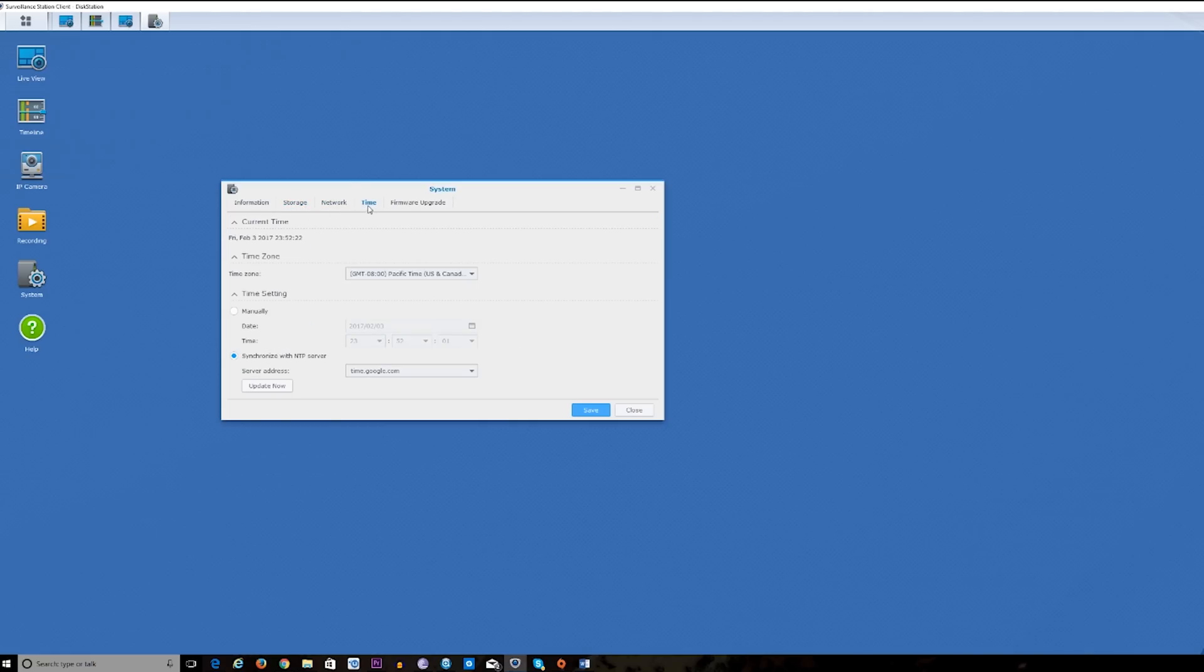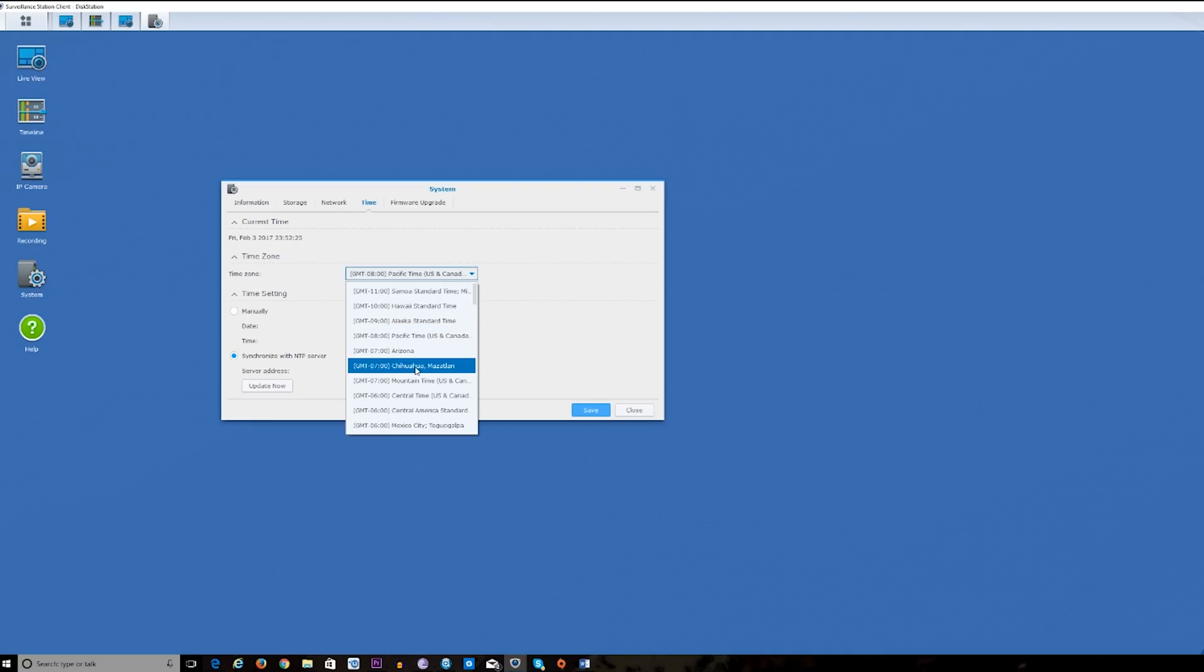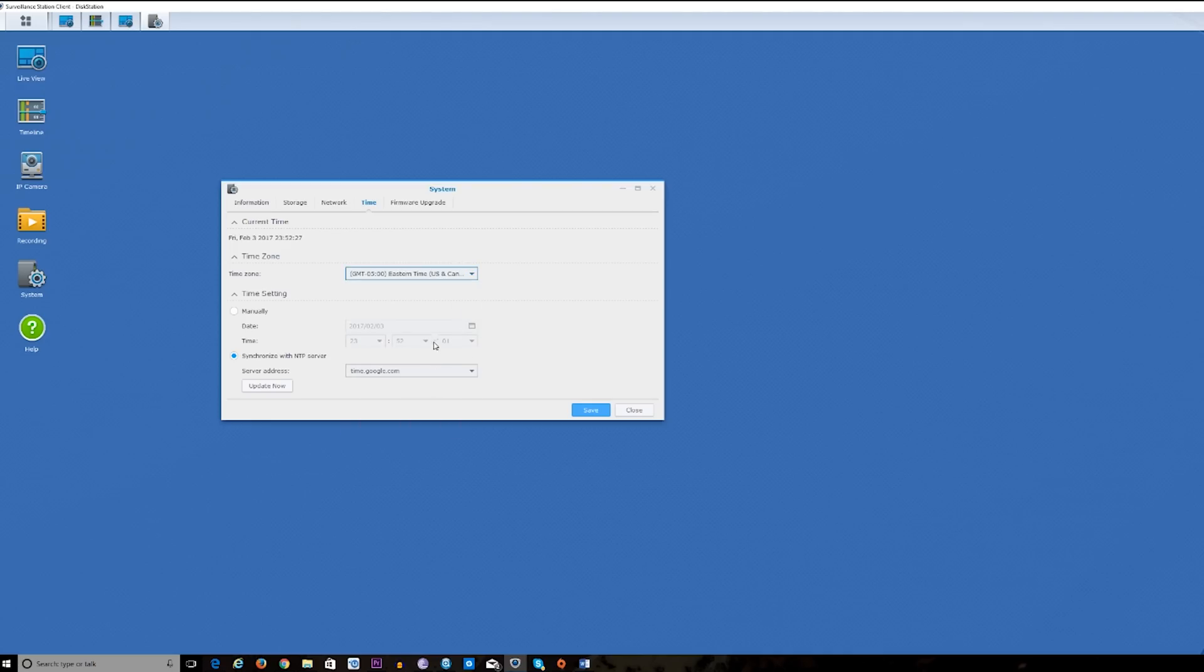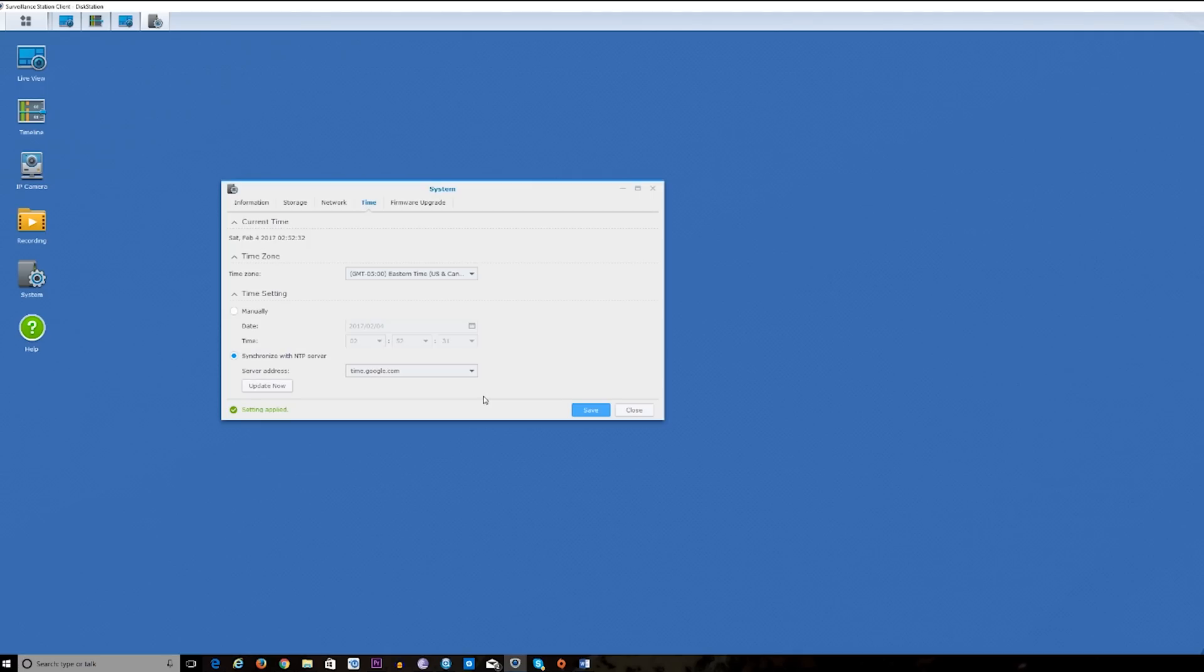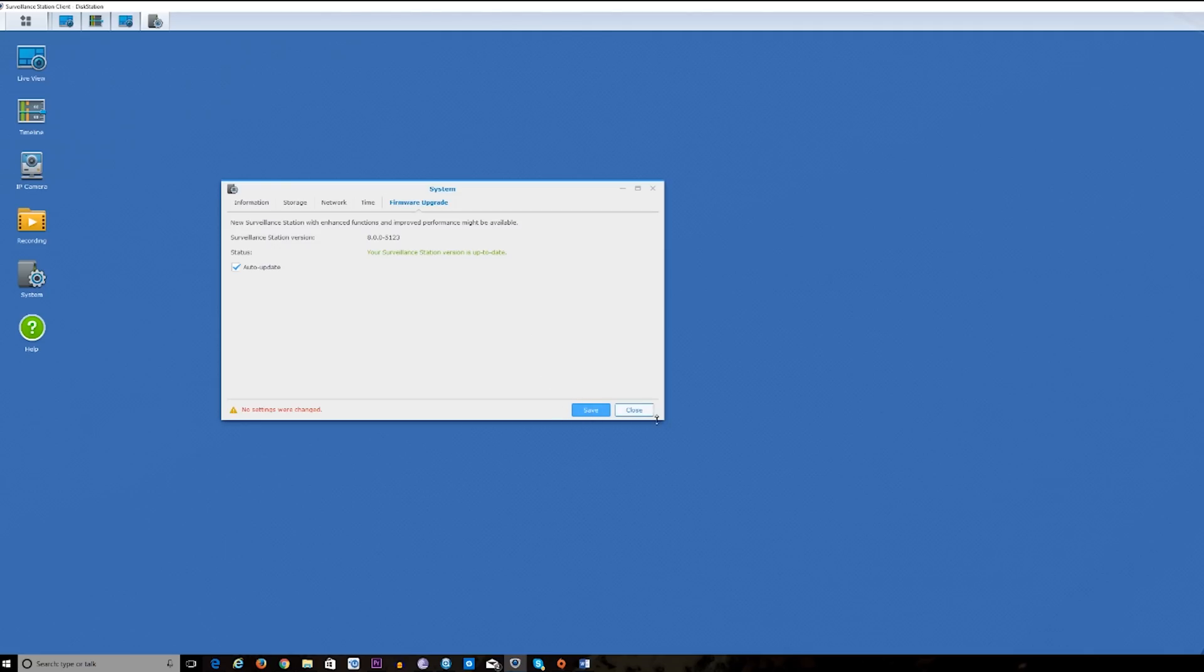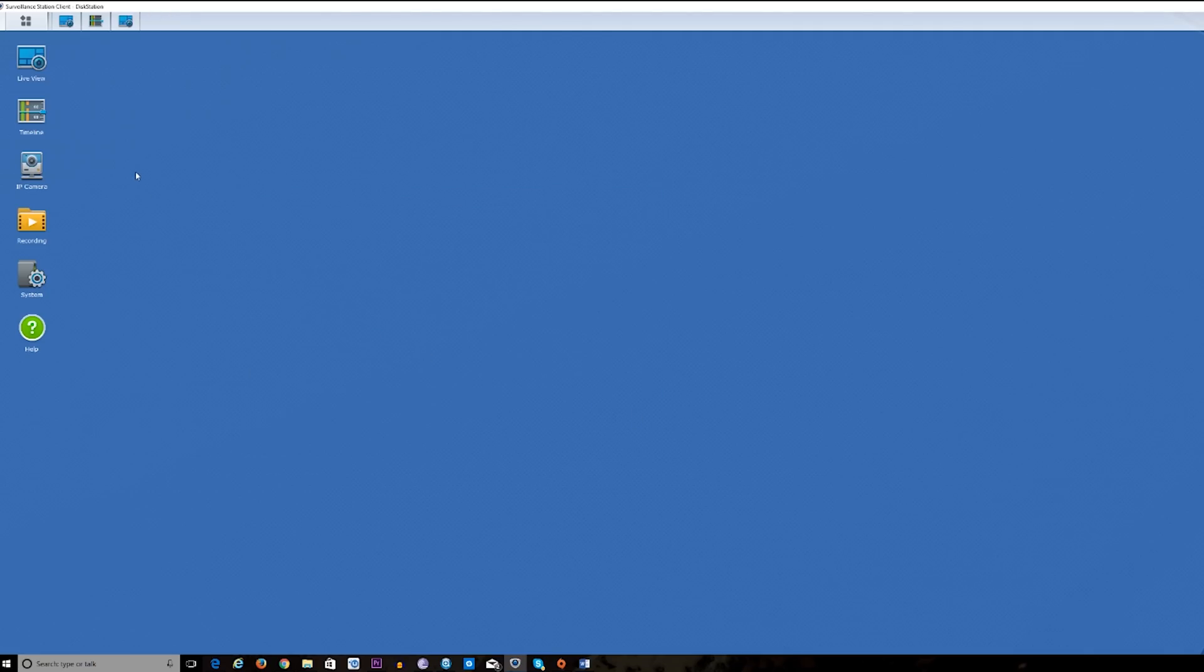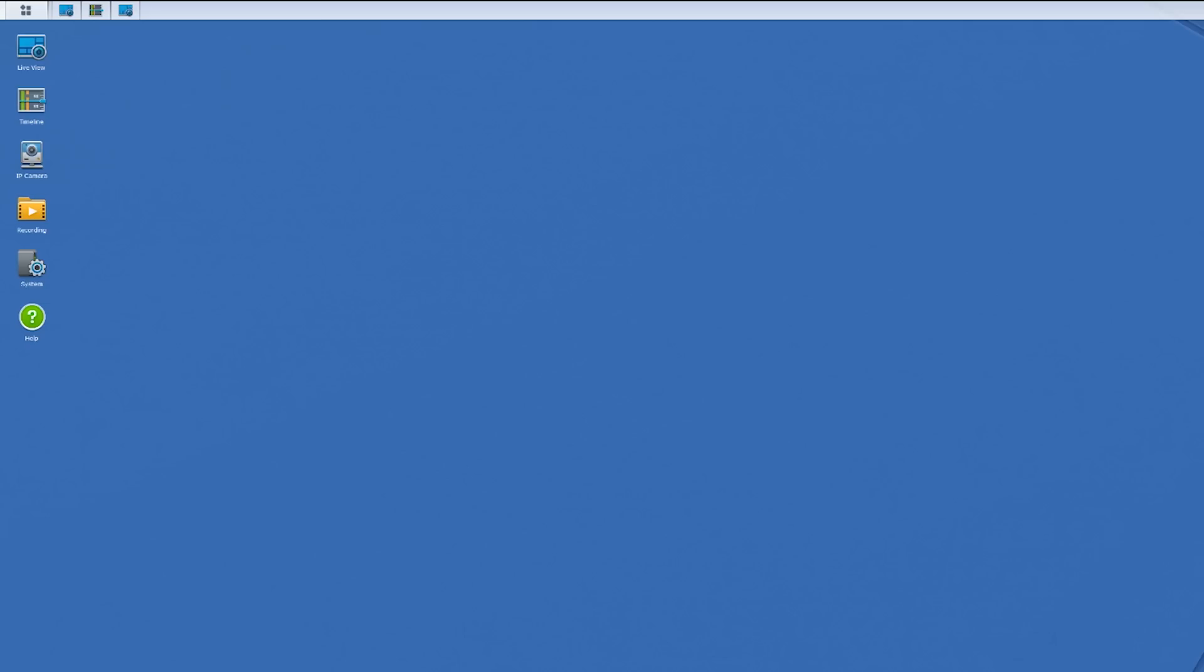One of the things I like about the Surveillance Station bundle from Synology and what they've offered and recommended for people is that the DS416J does a really good job in handling what you need software-wise and also the constant recording. This is constantly recording, so I have footage that's there for a 24-hour period recorded on my own NAS.